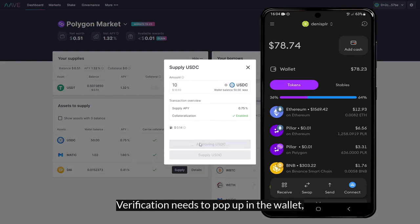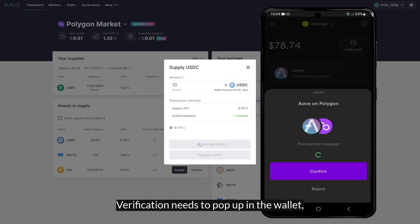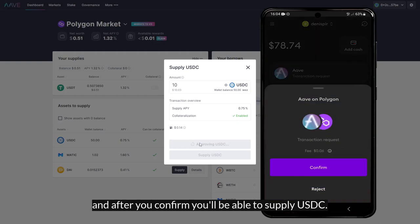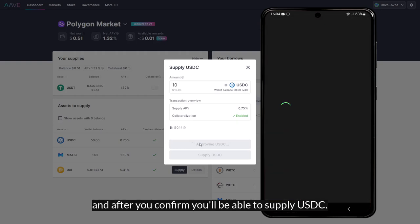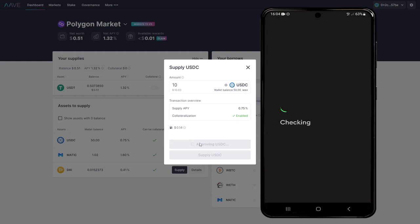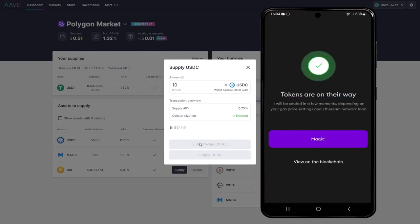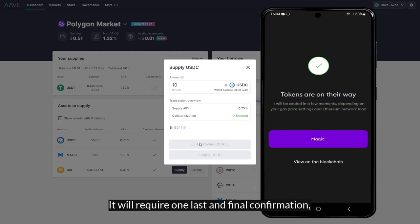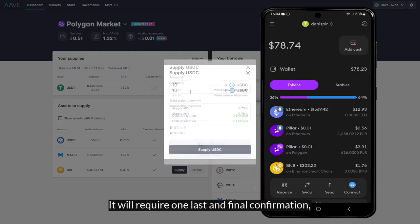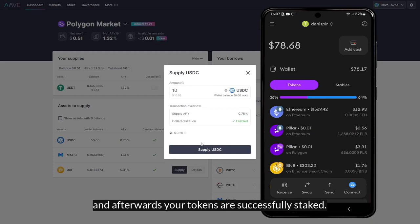Verification needs to pop up in the wallet, and after you confirm you'll be able to supply USDC. It will require one last and final confirmation, and afterwards your tokens are successfully staked.